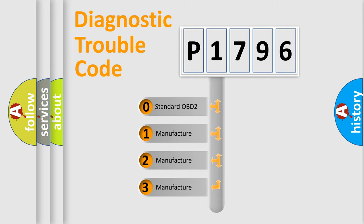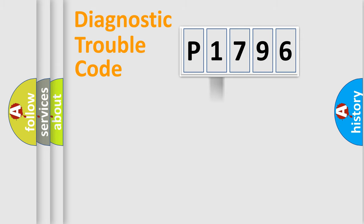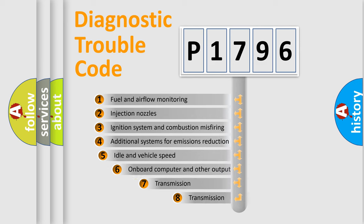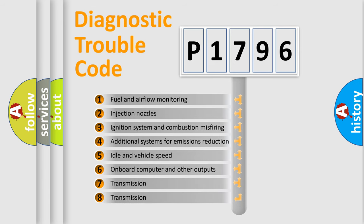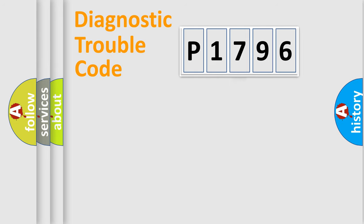If the second character is expressed as zero, it is a standardized error. In the case of numbers 1, 2, or 3, it is a more precise expression of the car-specific error. The third character specifies a subset of errors. The distribution shown is valid only for the standardized DTC code.